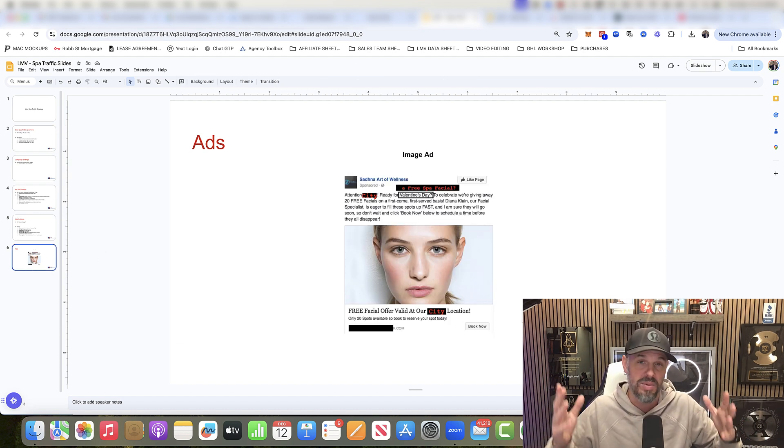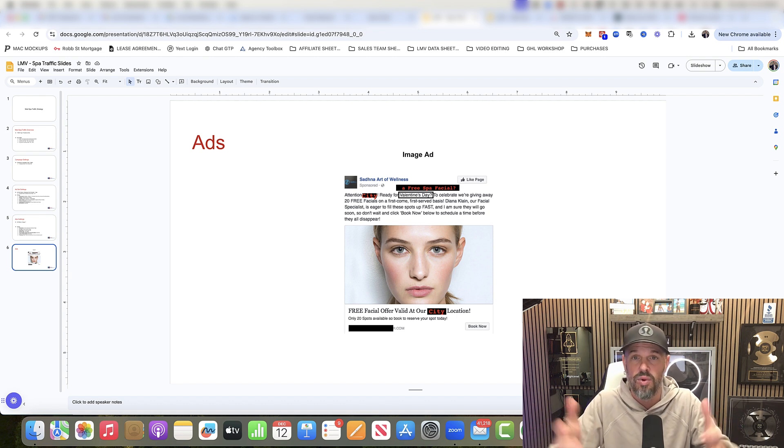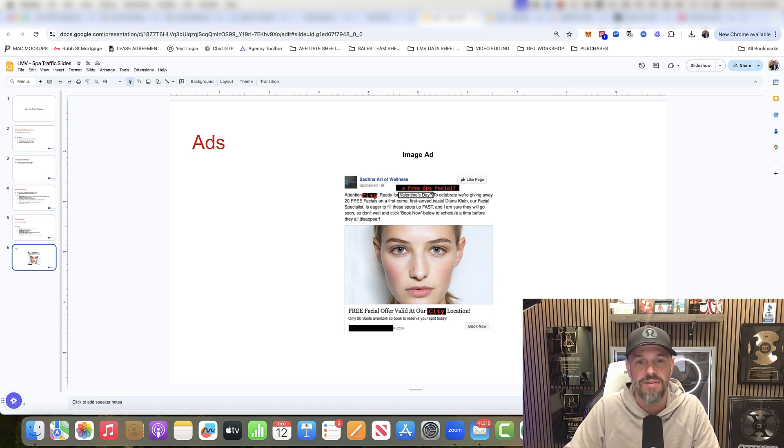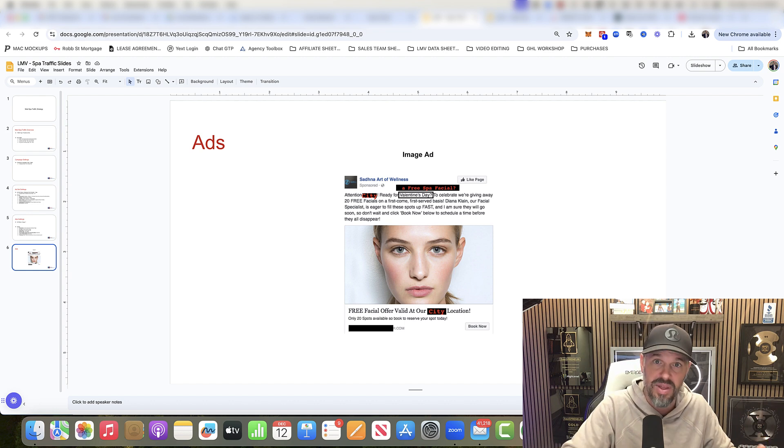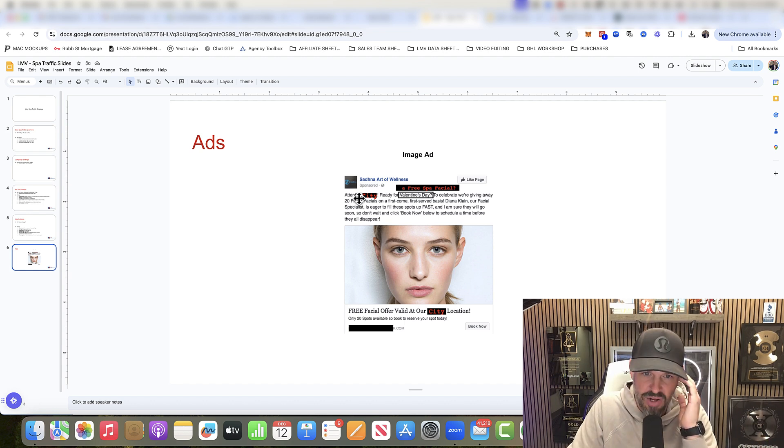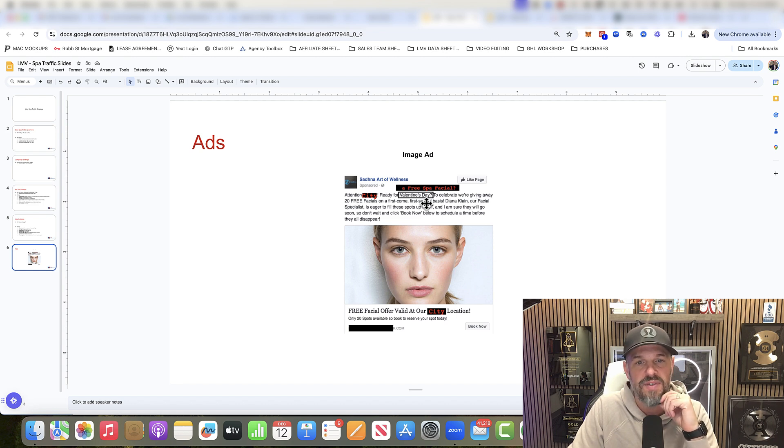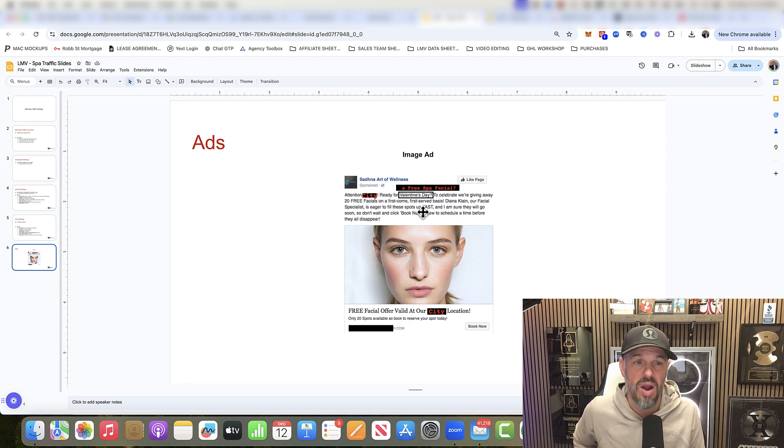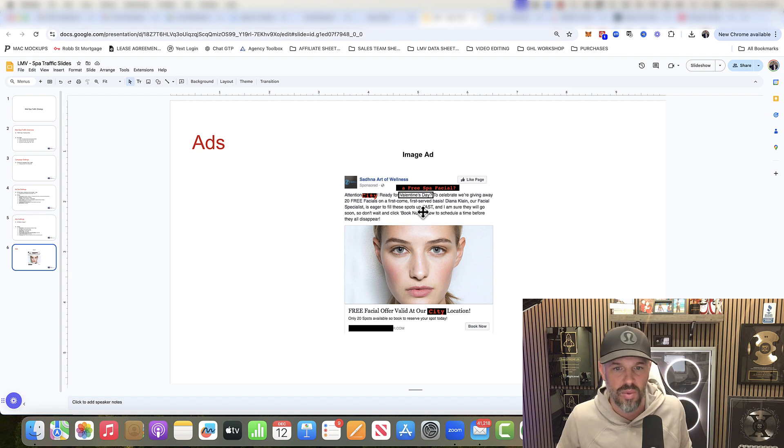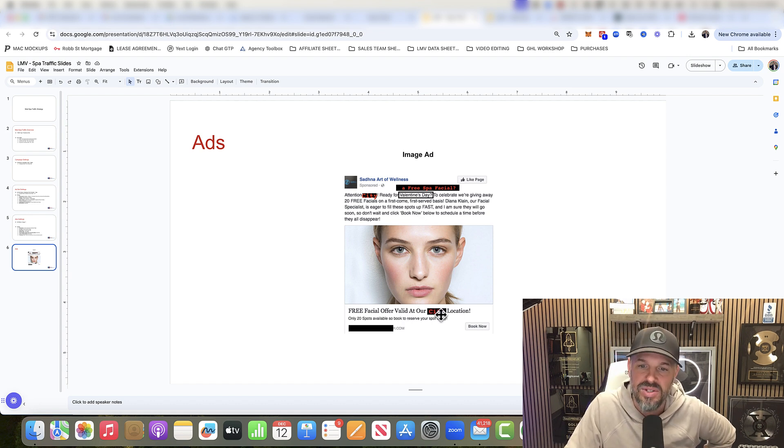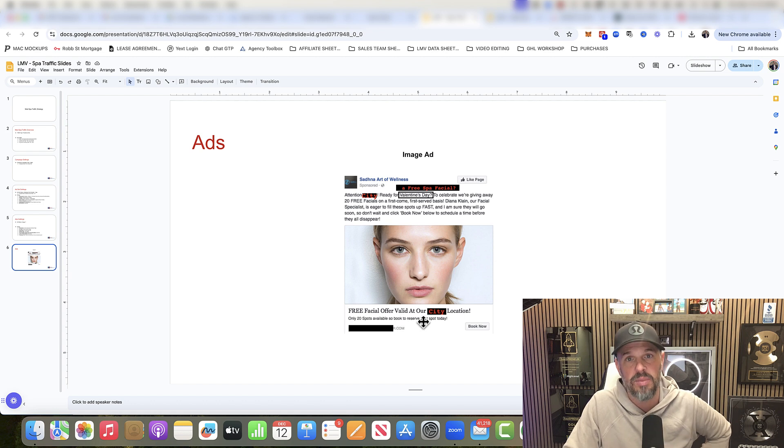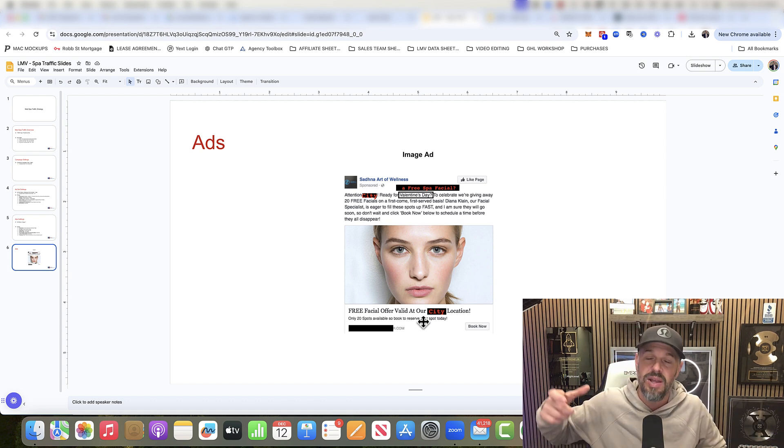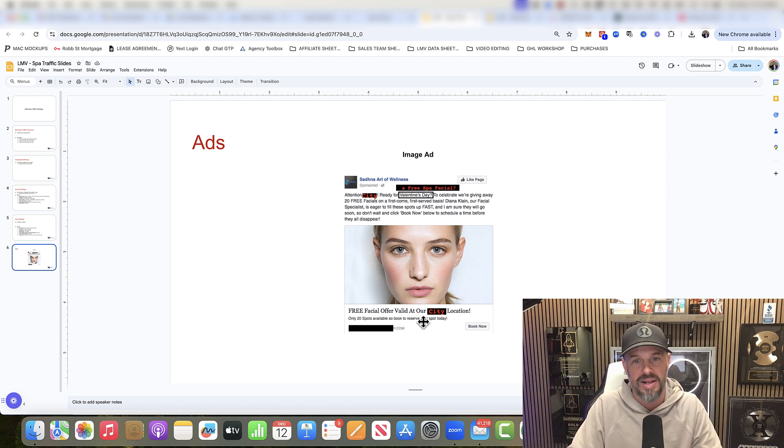A woman's face. You could have a woman's face, two women's faces, a group of women, the owner, a picture of somebody doing something on them. And then you're just going to say, attention city, ready for Valentine's Day to celebrate. We're giving away 20 free facials on a first come, first serve basis. This worked really well for our client. Our facial specialists, you're going to fill these spots fast. Don't wait. Free facial offer valid at our city location, only 20 spots available. We're using only X amount of spots, so then people act. Otherwise, people won't act.